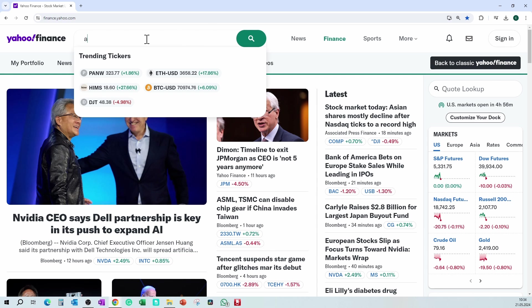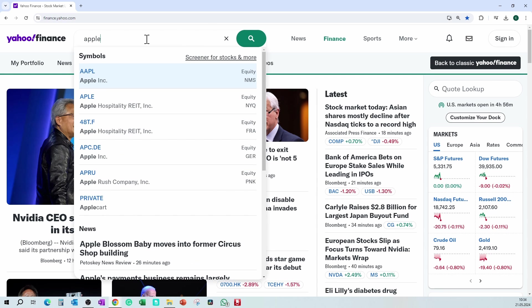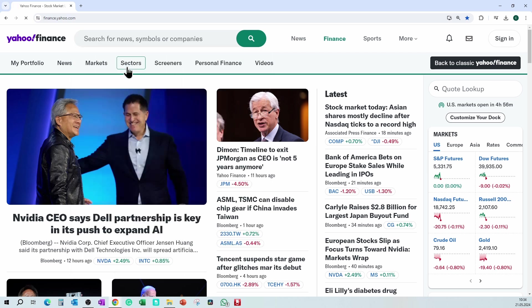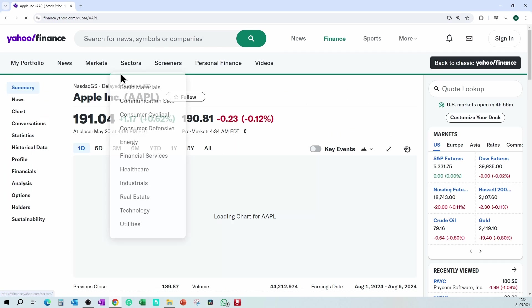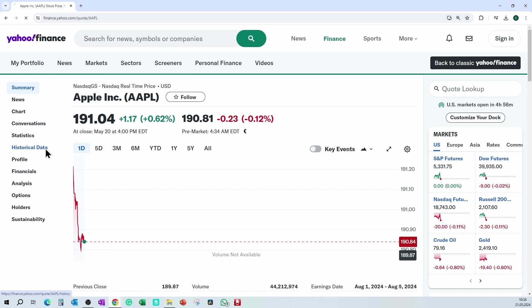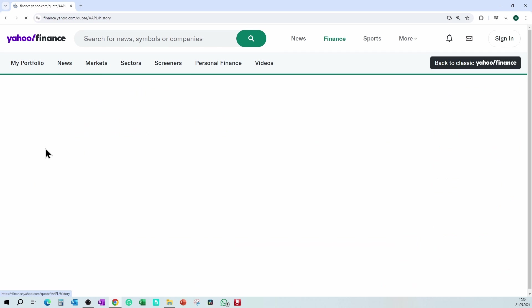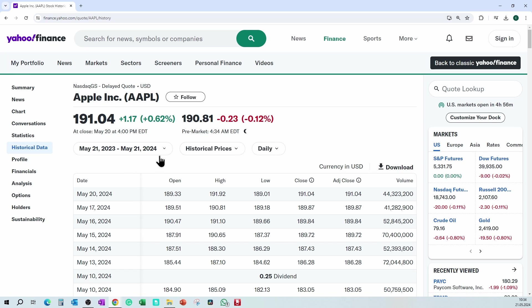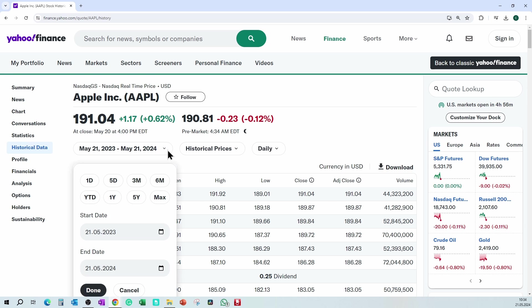Type in the name of the stock you want. Click on historical data. Choose the date from till.